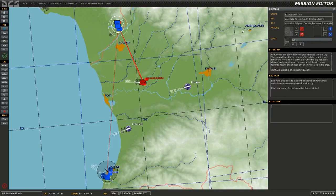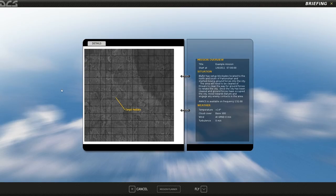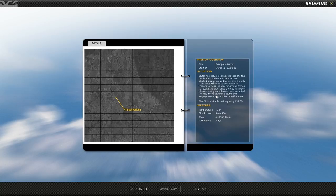Once you have the mission briefings set up as desired, close the briefing menu, save the mission, and select fly mission to preview. In the preview we can see the picture on the left hand side, mission overview, situation, and weather. Since we haven't selected a side yet and we're not in game, we haven't been displayed the red task section.